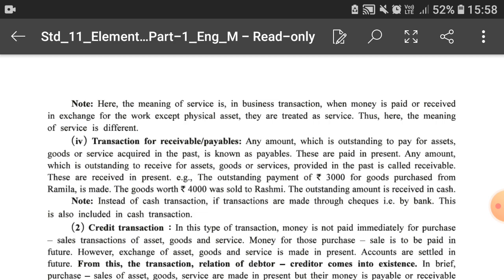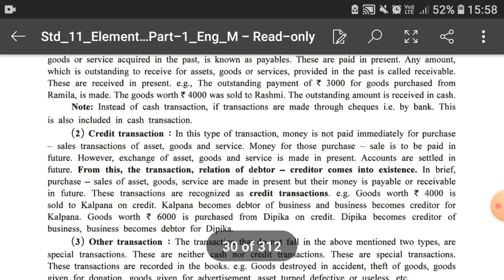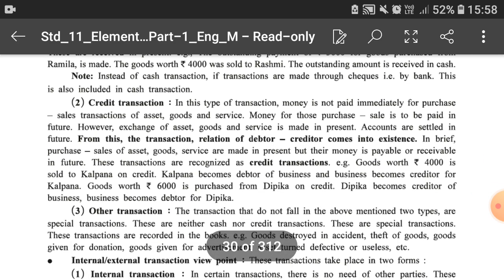Note: instead of cash transactions, if transactions are made through cheques — that is by bank — that is also included in cash transactions. So whether payment is made by cash or by cheque, both are considered as cash transactions and both can be recorded in the books of accounts.